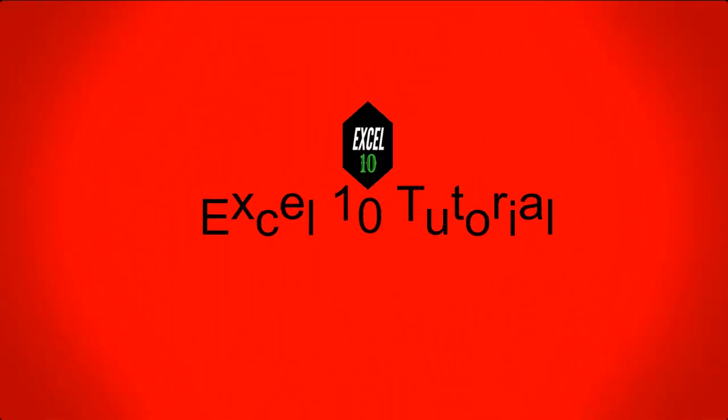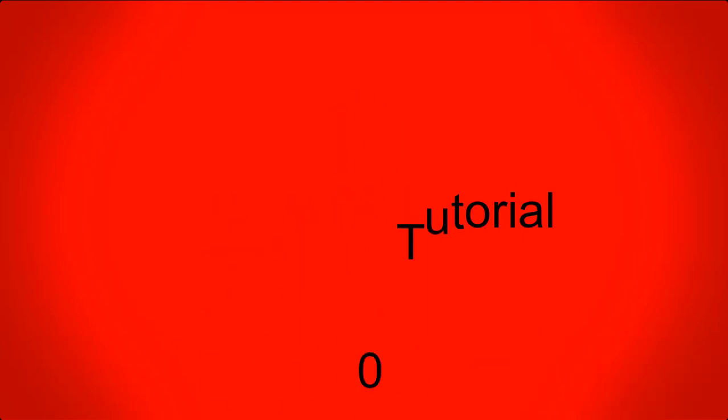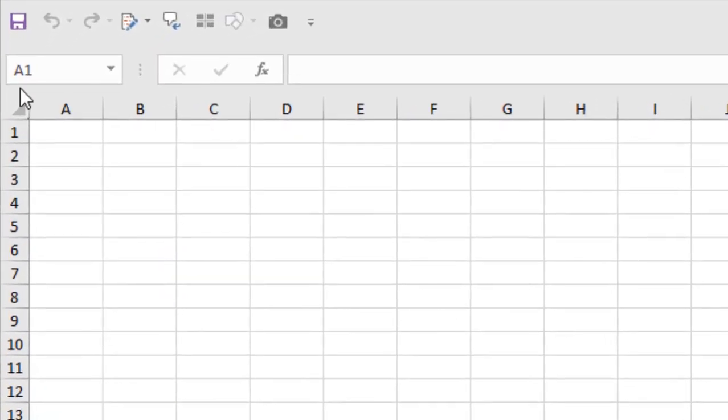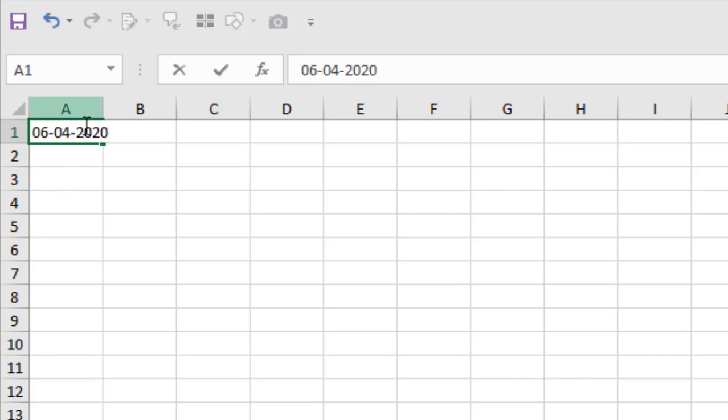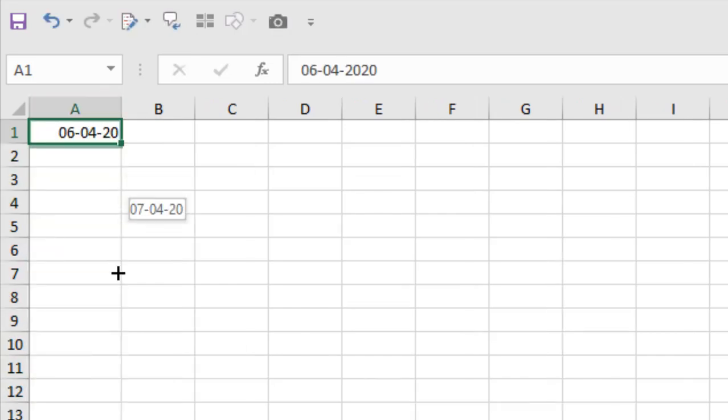Let's get started. So this is my empty worksheet and I'm going to enter date here. Ctrl semicolon to enter date and let's drag it.